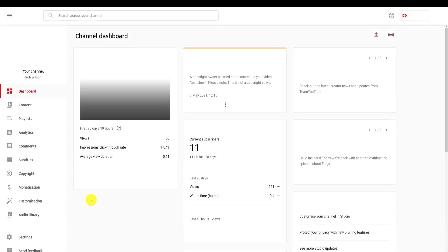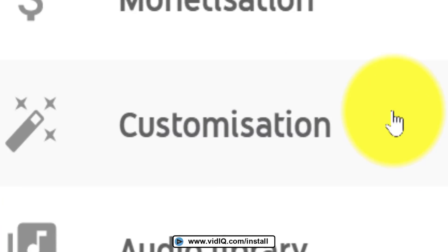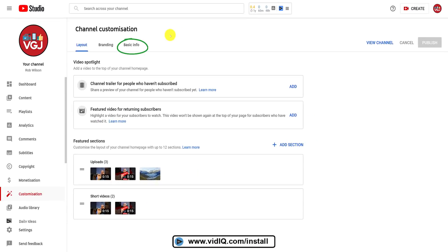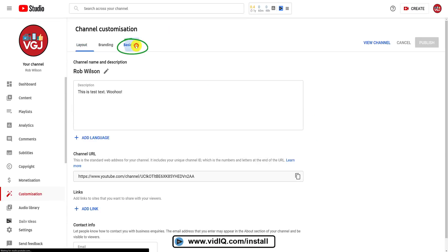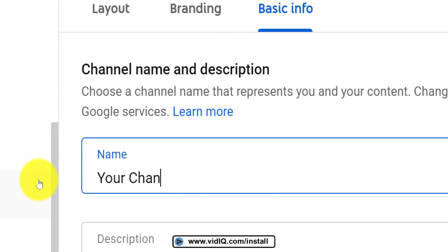To change your YouTube channel name, go to the YouTube Studio and then down the left-hand navigation bar, click on Customization. One of the tabs at the top of the screen will be Basic Info. Click on that and you should see your current channel name at the top of the screen. Click on the pencil icon next to your current channel name and change it to whatever you want.